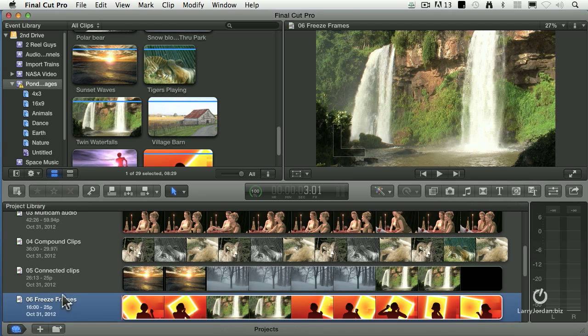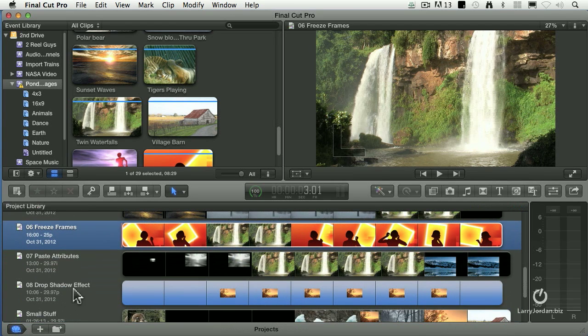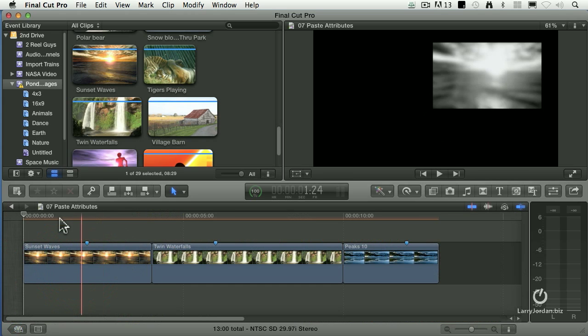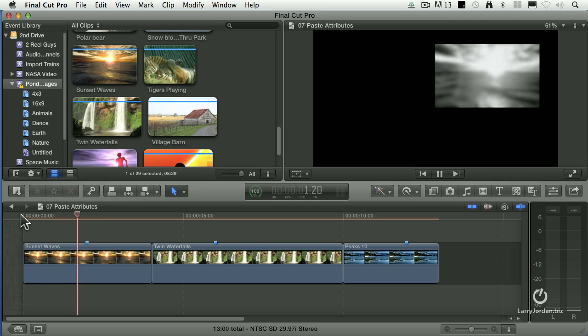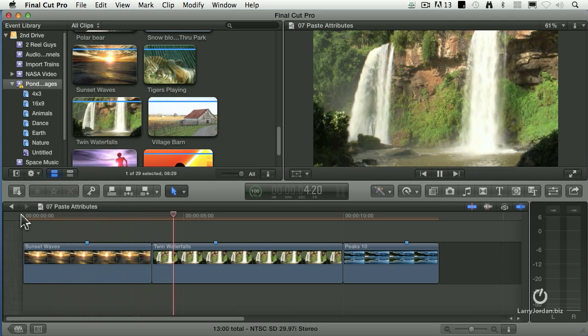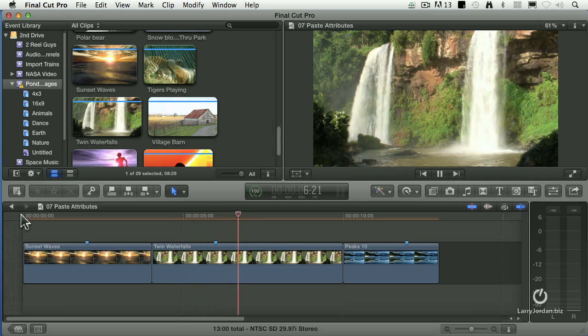Another cool thing, simple but really neat, is paste attributes. Here, for instance, I have an effect. It zooms up. It's black and white. It's blurred. This one's full screen, no movement, no effects.